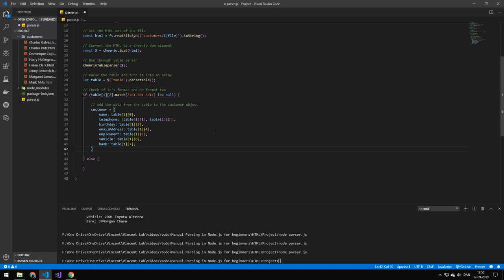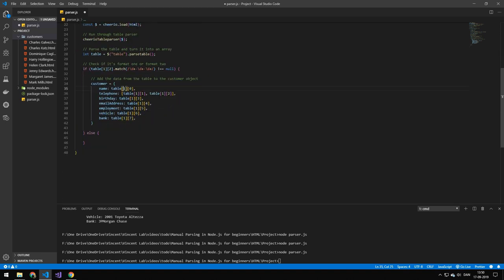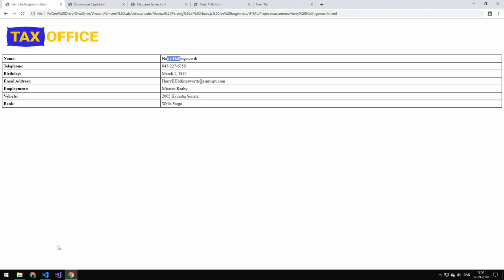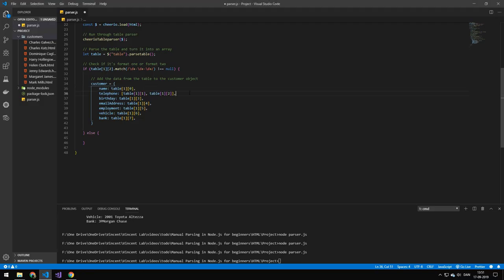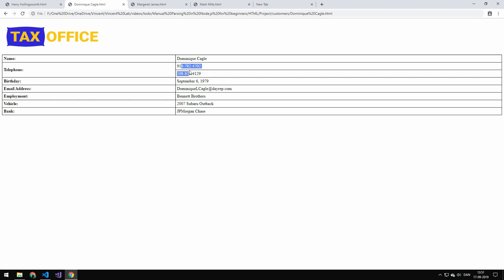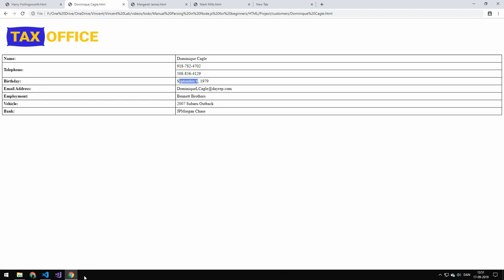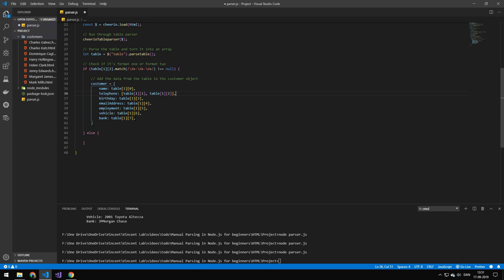Next we want to extract all of that information out of the array and put it into the customer object. We take the second array, which contains all of the data values, and the first array contains all the field names. We take the first value as the name — it would be the name in both formats. For the phone number, we make a new array and take the first and second values. The birthday is index three, and we just continue on until we've extracted all of the information.